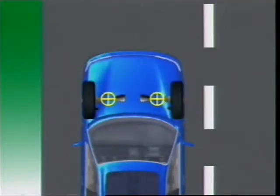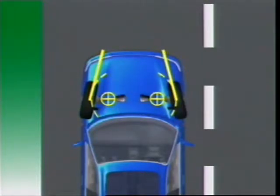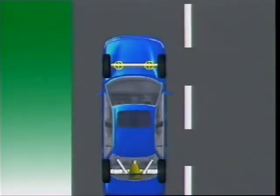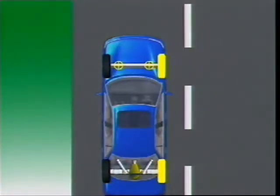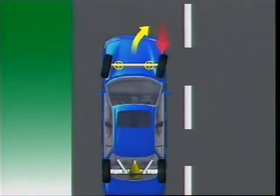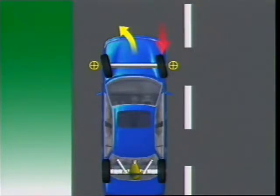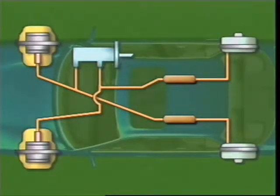On front-wheel drive vehicles, positive scrub radius causes toe-in and negative causes toe-out. During braking, if braking effort is greater on one side, positive scrub radius will cause the vehicle to veer towards the side of greater effort, while negative scrub radius will cause veering away. The amount of veer depends on the size of the scrub radius. This is why vehicles with a diagonal split brake system have negative scrub radius built into the steering geometry.